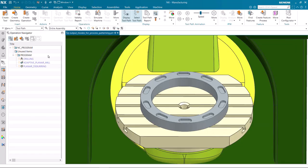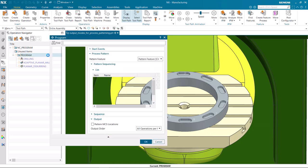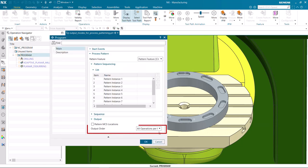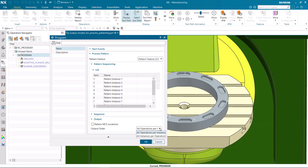We'll begin by editing the Program Group program. The output order option in the dialog box is new. The output order is currently set to All Operations Per Instance. This is the existing output order.